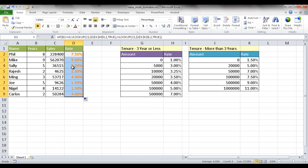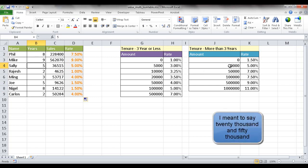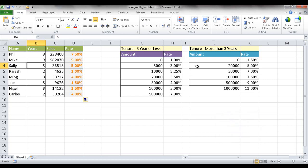It's going to copy it down and we'll do some spot checks here. Let's say for example, Sally has been here for five years. So we're going to use this table and she had a sales of 36,515. So it's not between zero and 2000. It's between 2000 and 5000, but it's not over 5000 or over. So we're going to go back to 5%. And so we have our 5% here.